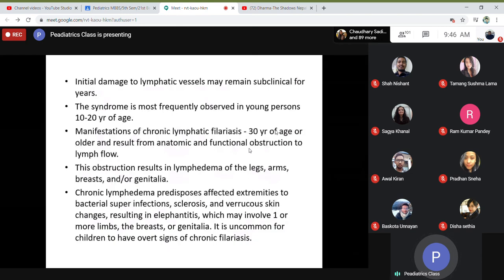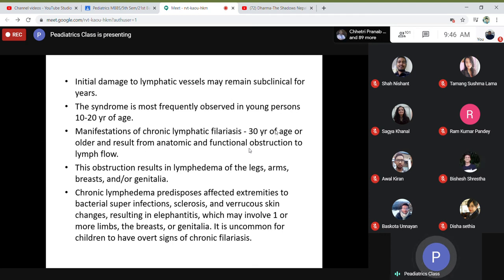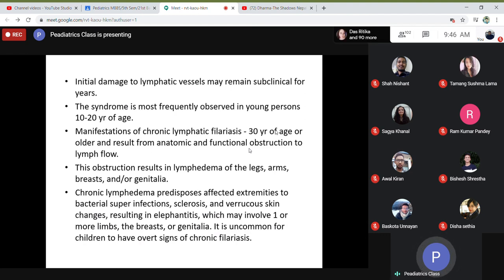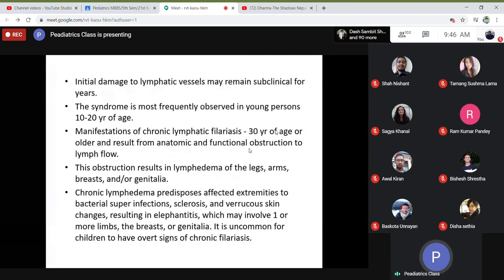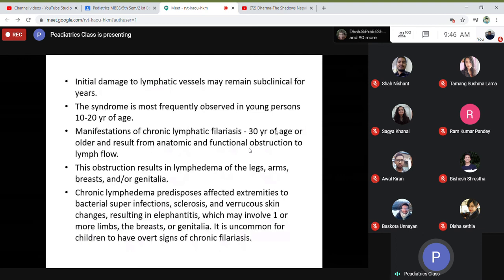Lymphatic obstruction results in lymphedema of the legs, arms, breast, and genitals. Chronic lymphedema predisposes affected extremities to bacterial superinfections, sclerosis, and various skin changes, resulting in elephantiasis, which may involve one or both limbs, breast, and genitals. It is uncommon for children to have overt signs of chronic filariasis, though children may harbor the infection.